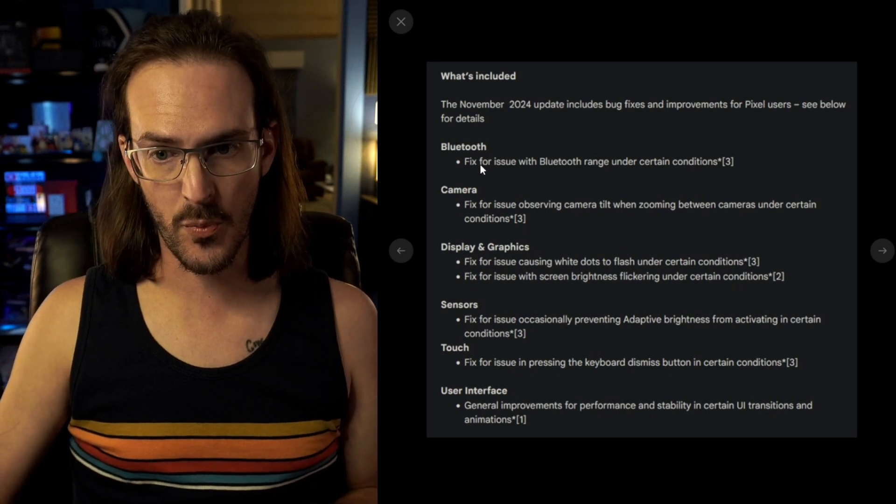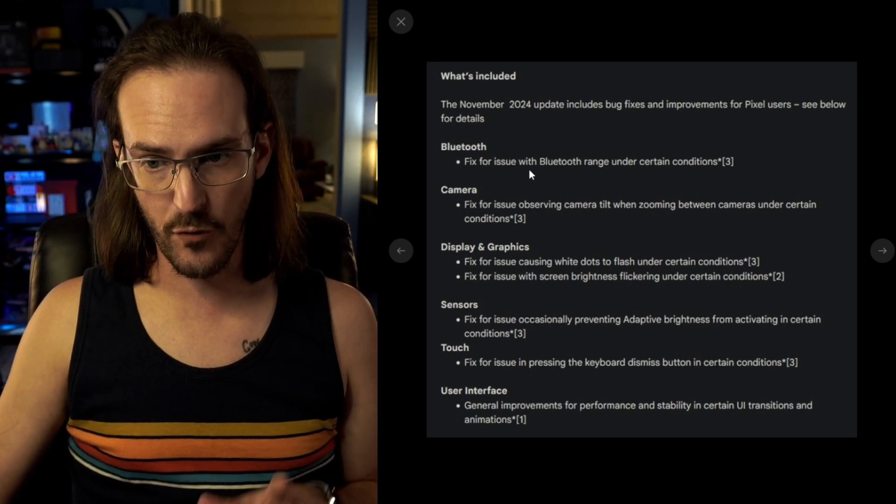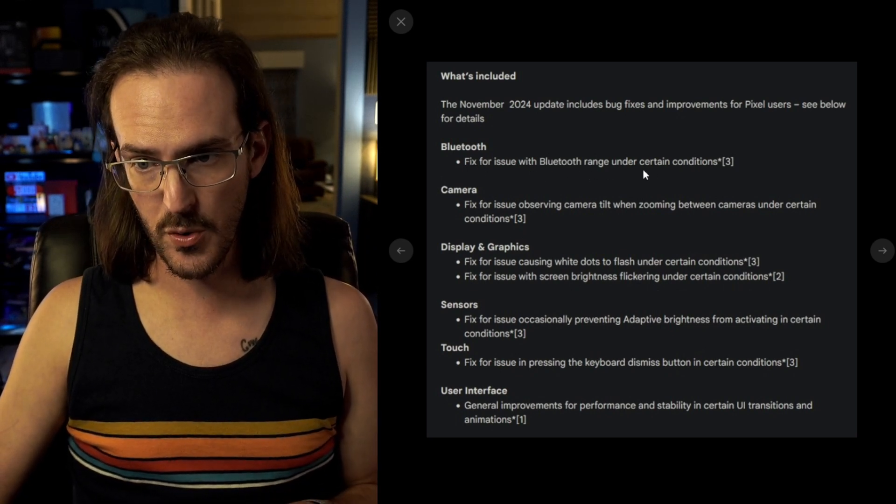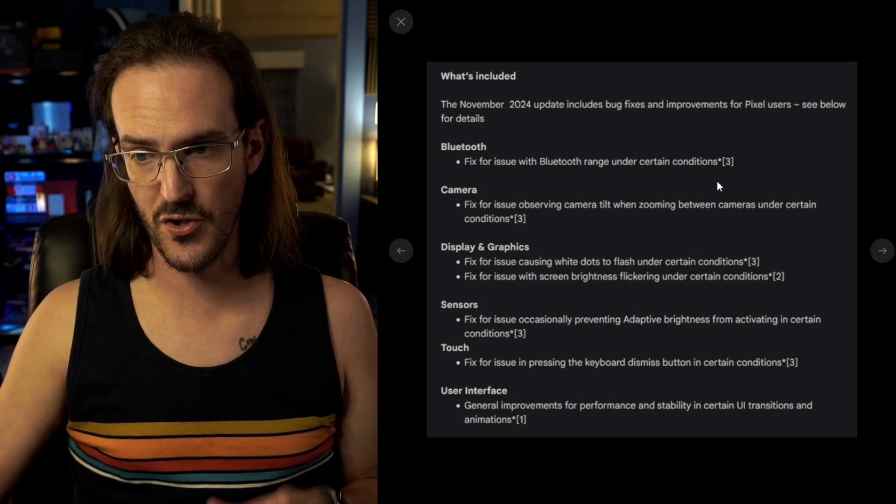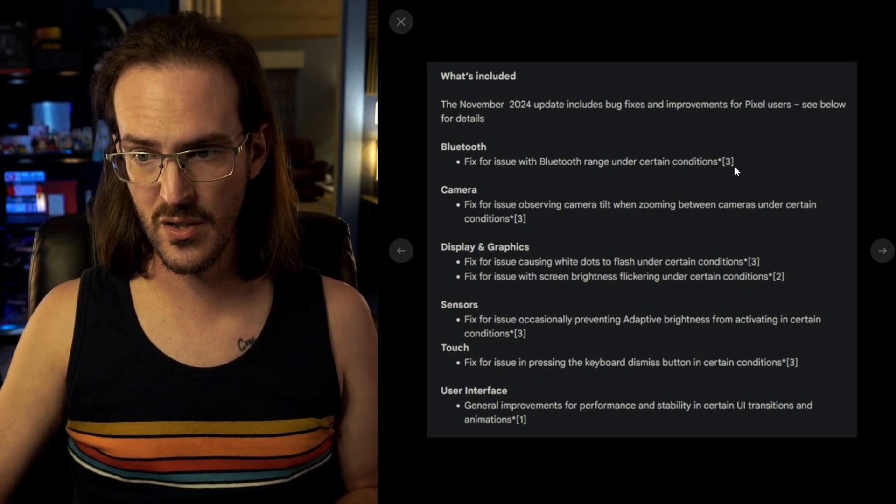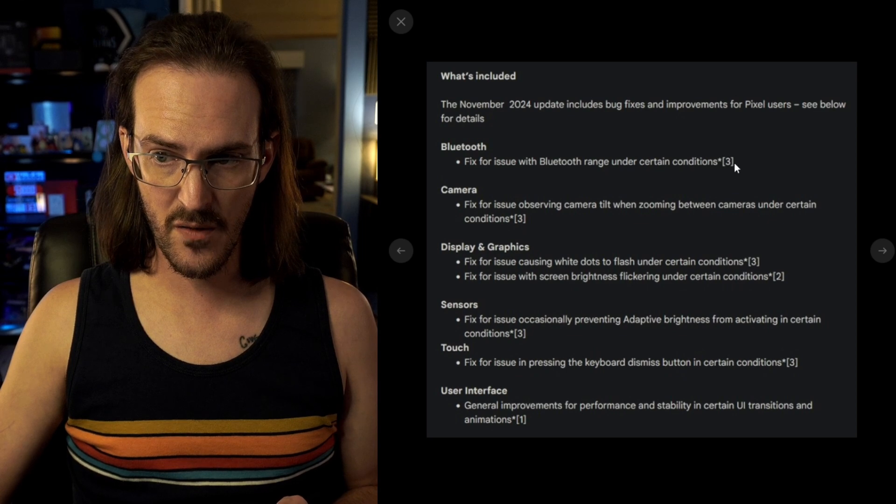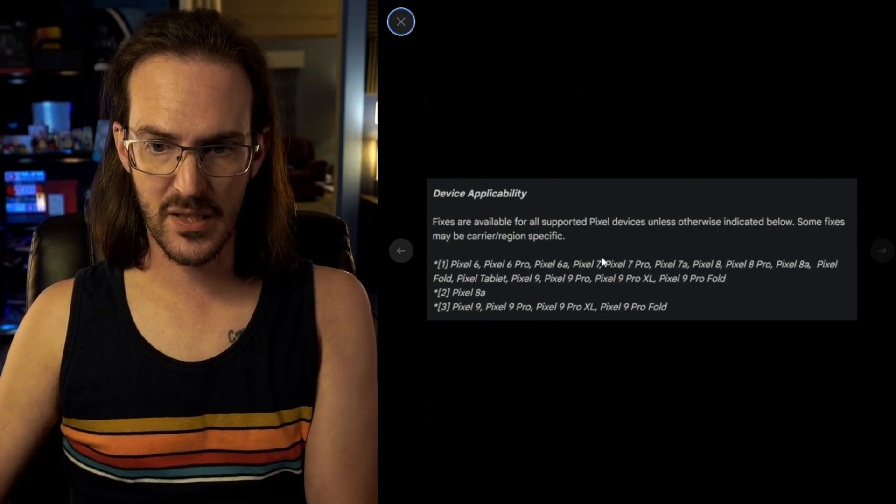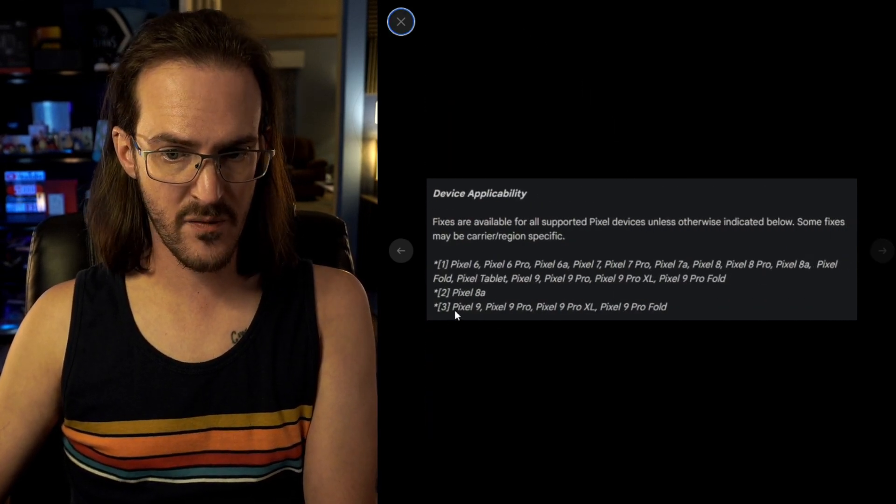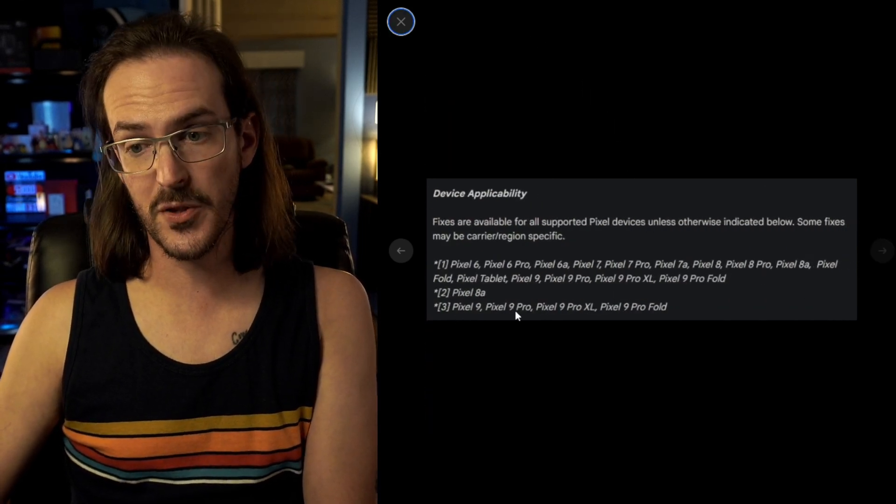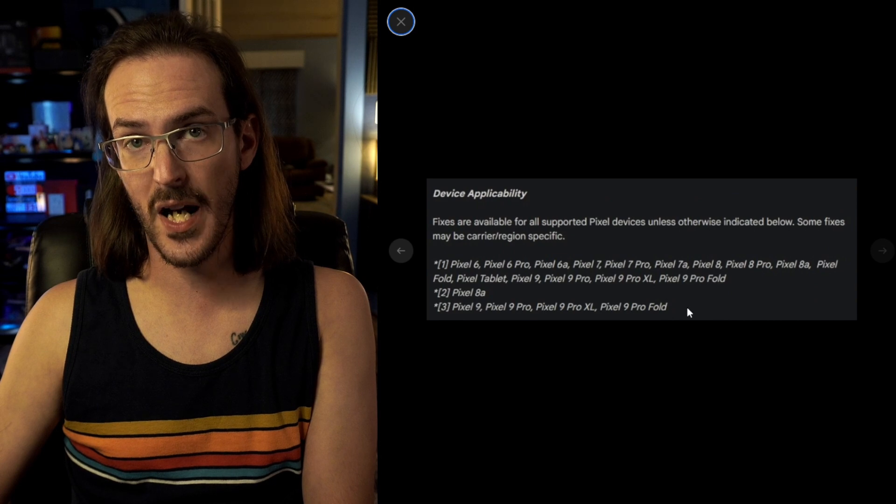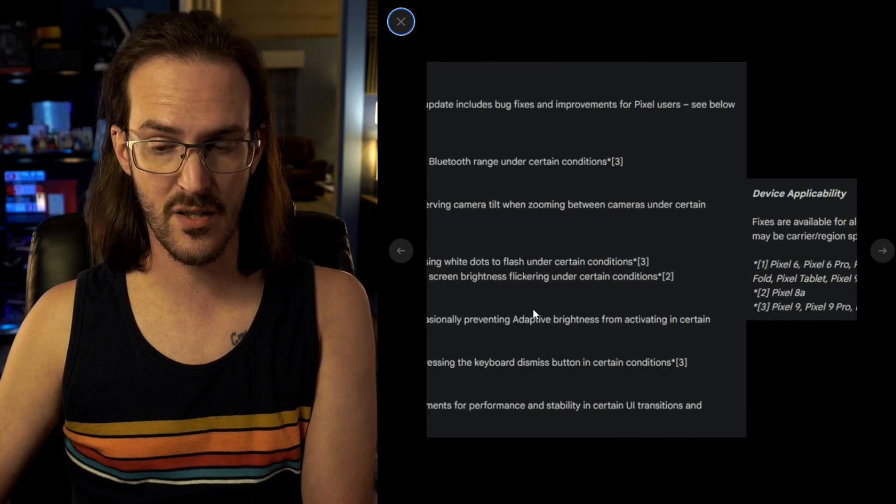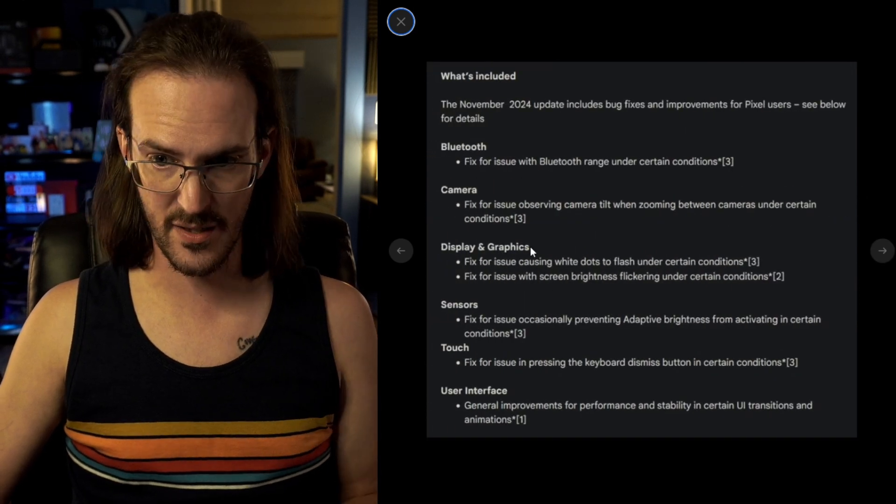Under Bluetooth, we have a fix for issues with Bluetooth range under certain conditions. Notice the number three at the end and what this tells you is that this is applicable to the Pixel 9 series of devices.